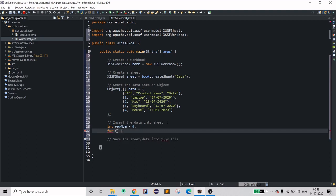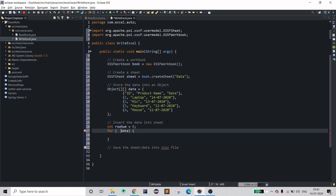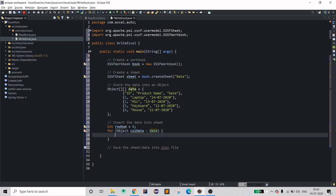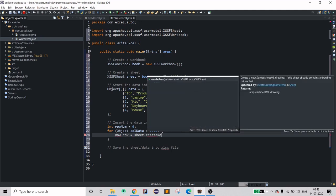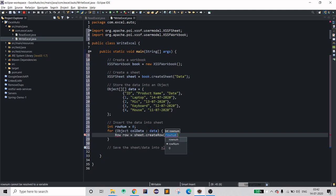Now iterate over your data object — it's really simple. Use the data array with a colon, and for each row let's call the variable 'colData', initialized as an Object array. Then create a Row object: row equals sheet.createRow, providing the row number and then incrementing it.